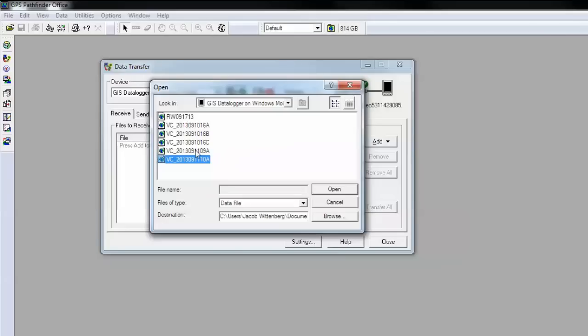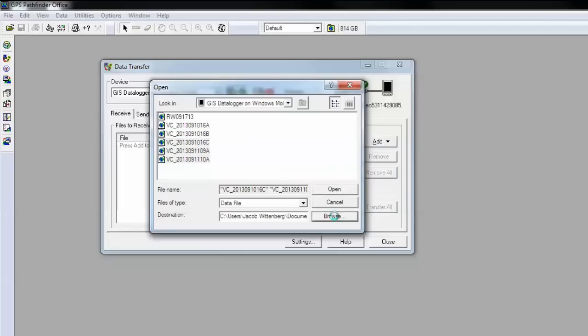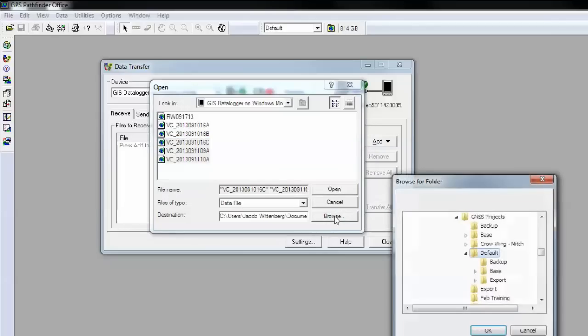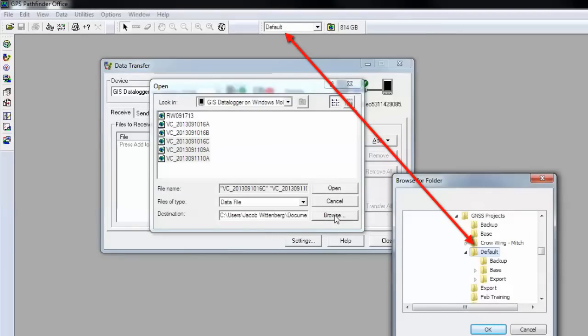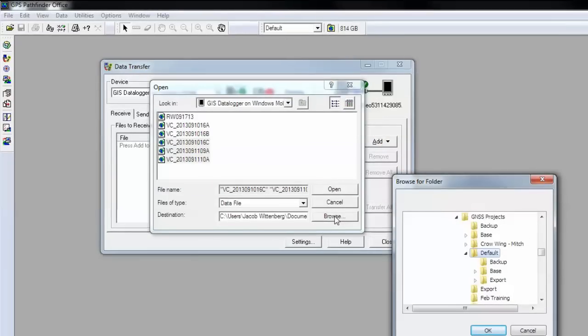Select the files that you want to transfer. Please note that it's going to send the files to whatever project folder you have open in Pathfinder Office. You can switch this if you click the browse button and you can choose a new location.